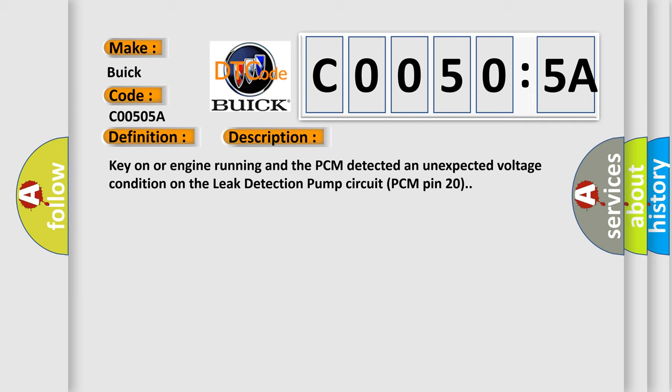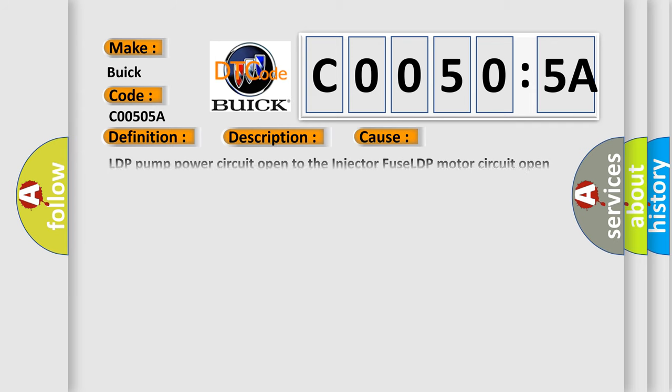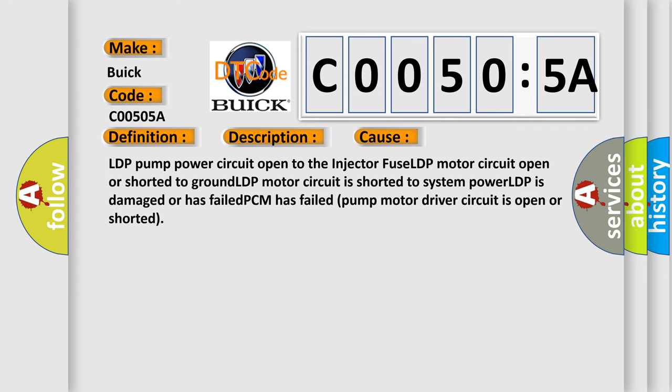This diagnostic error occurs most often in these cases: LDP pump power circuit open to the injector fuse, LDP motor circuit open or shorted to ground, LDP motor circuit is shorted to system power, LDP is damaged or has failed, PCM has failed, pump motor driver circuit is open or shorted.